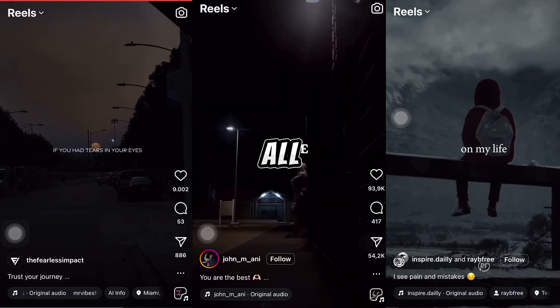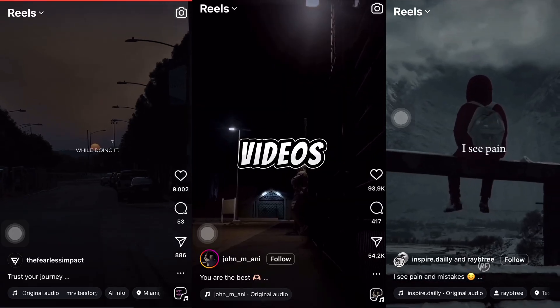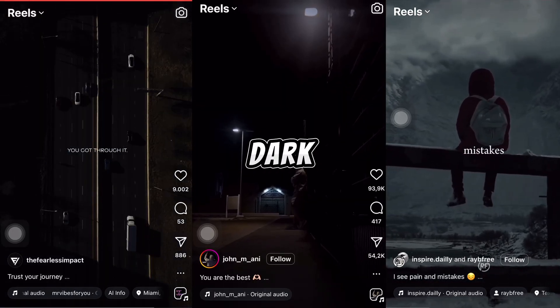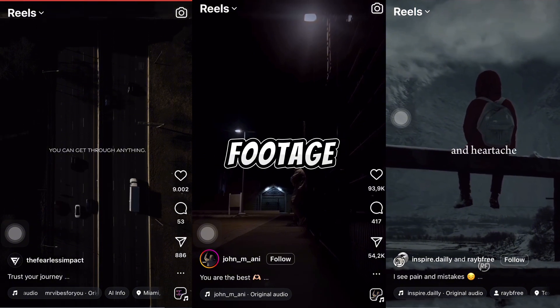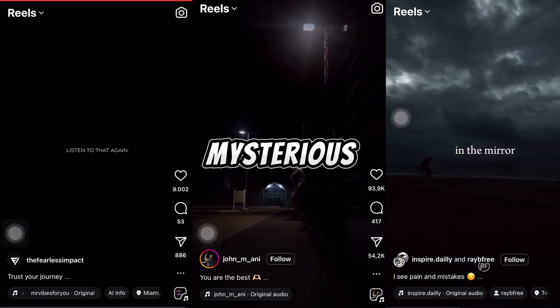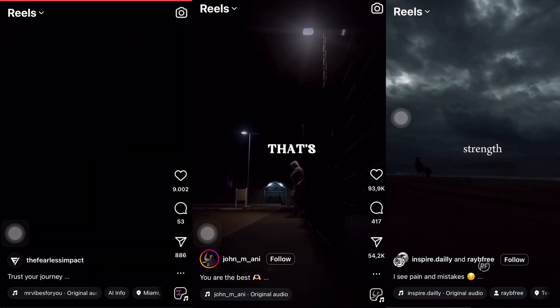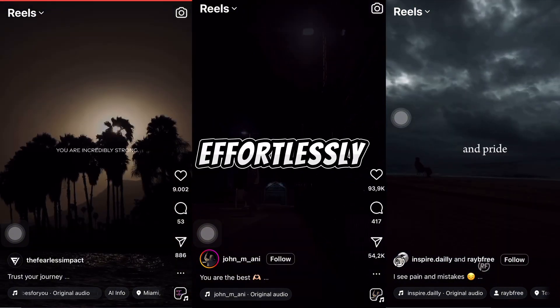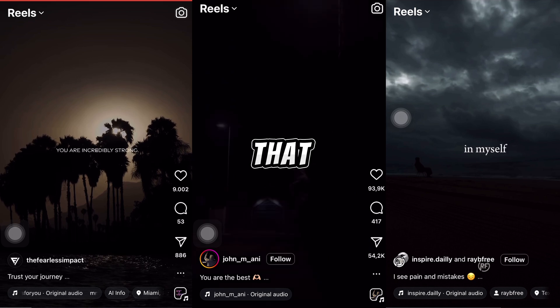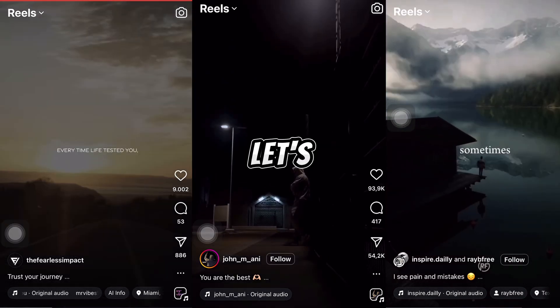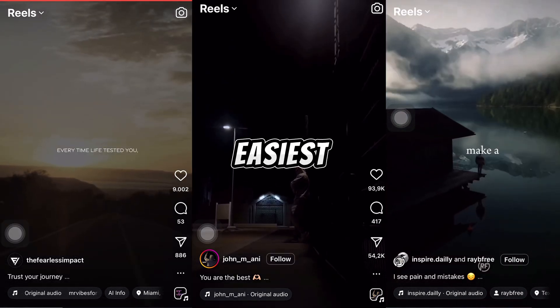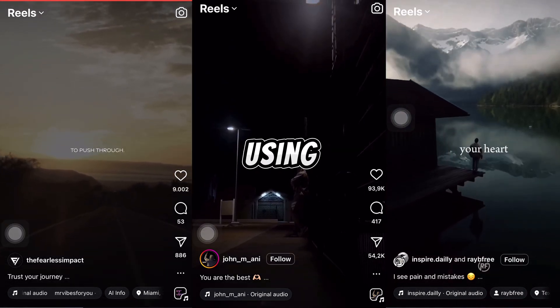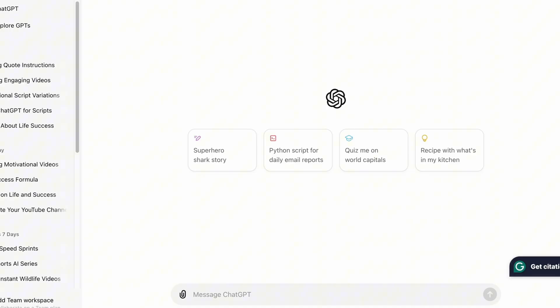Notice something? All these viral videos use powerful voiceovers and dark cinematic footage, creating a captivating and mysterious vibe. Want to know how to achieve this effortlessly? Hit that like button, subscribe, and let's dive into the easiest way to create stunning motivational videos using AI. Let's get started.